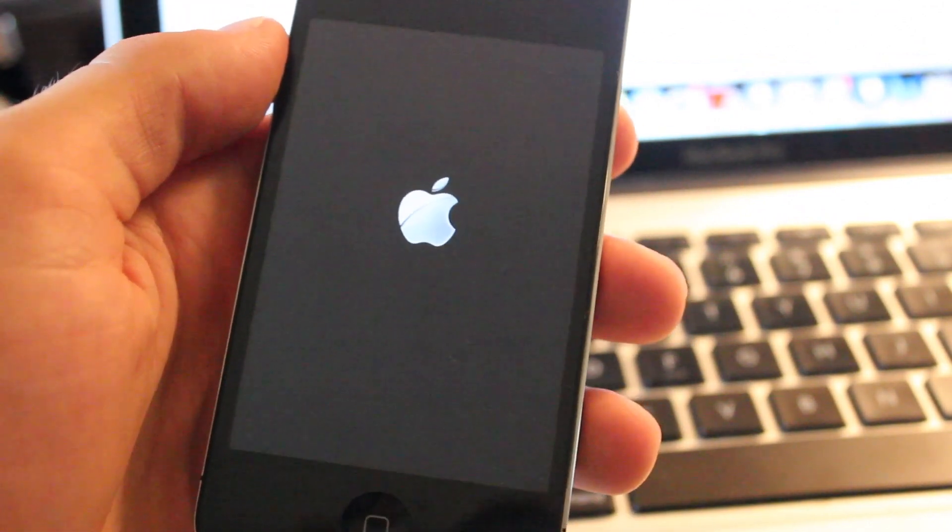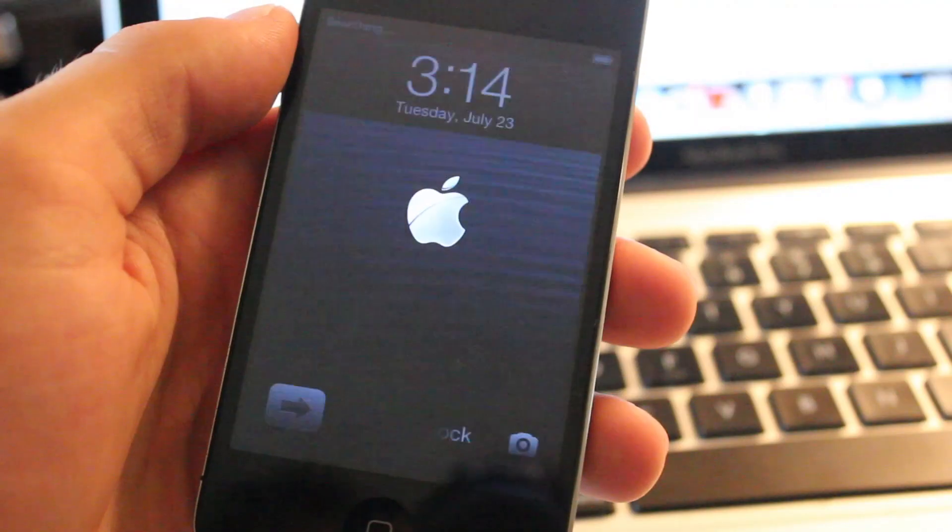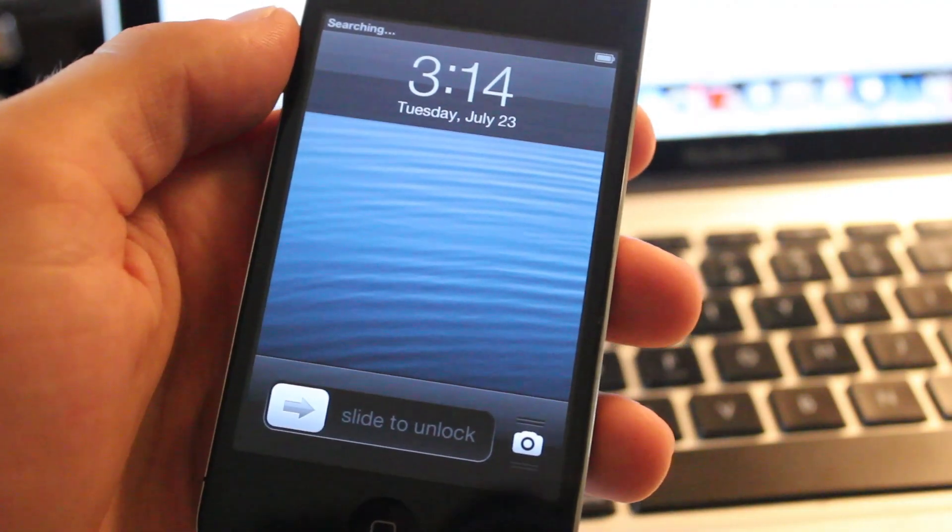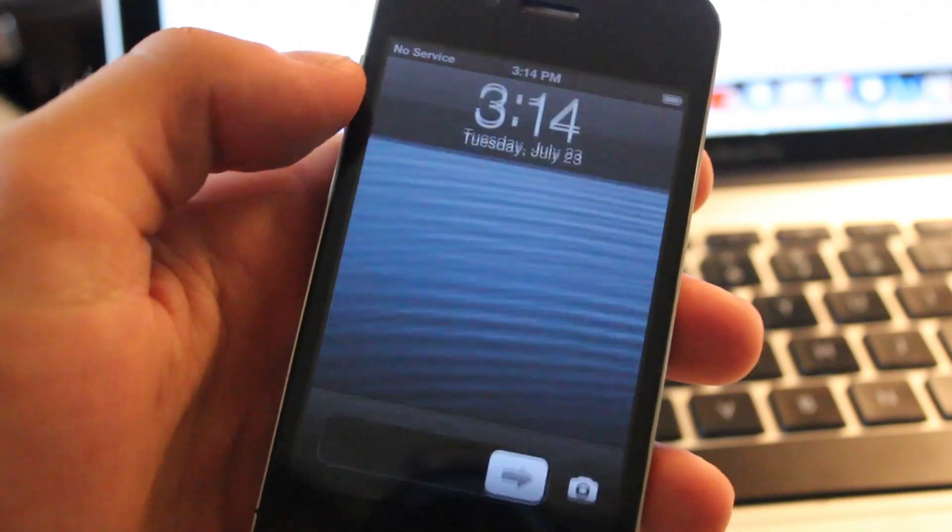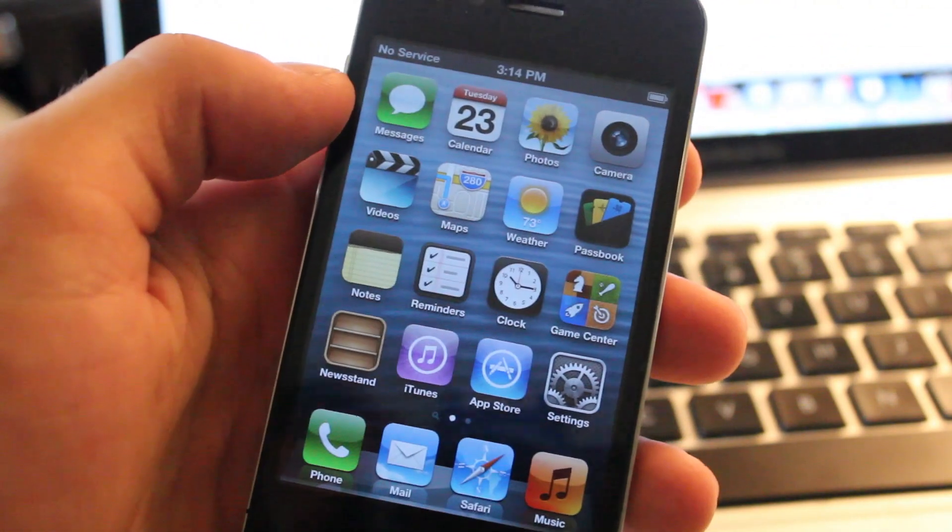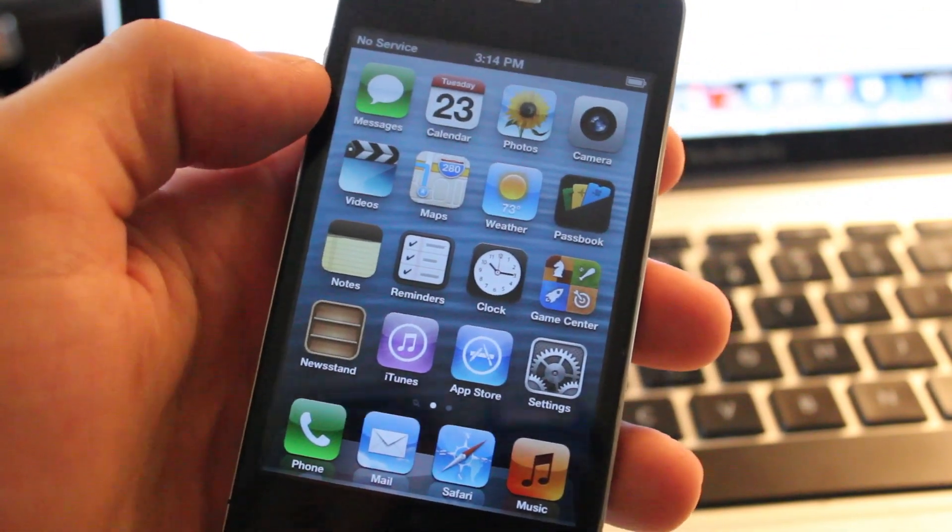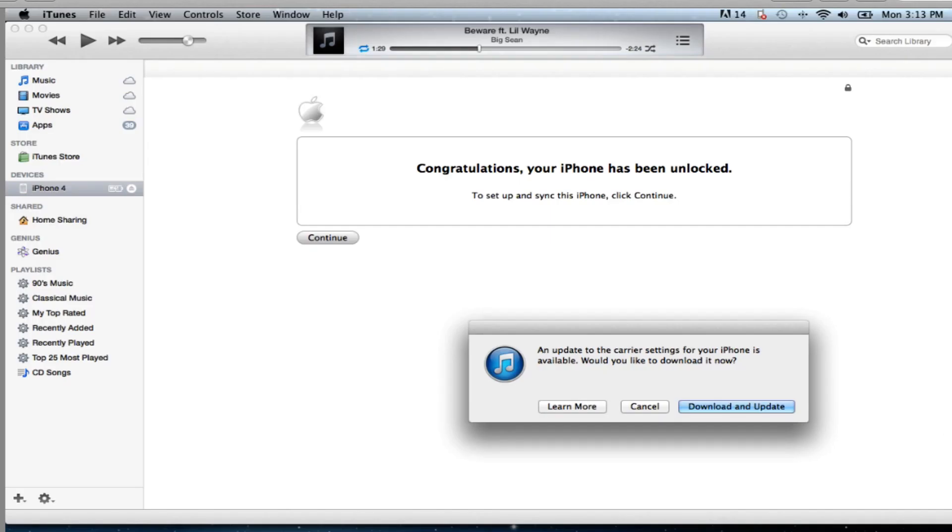Once that has been completed your iPhone should be unlocked here and you will be presented with the unlock picture and guide within iTunes. That will come up and you will say congratulations your iPhone has now been unlocked and you can continue.